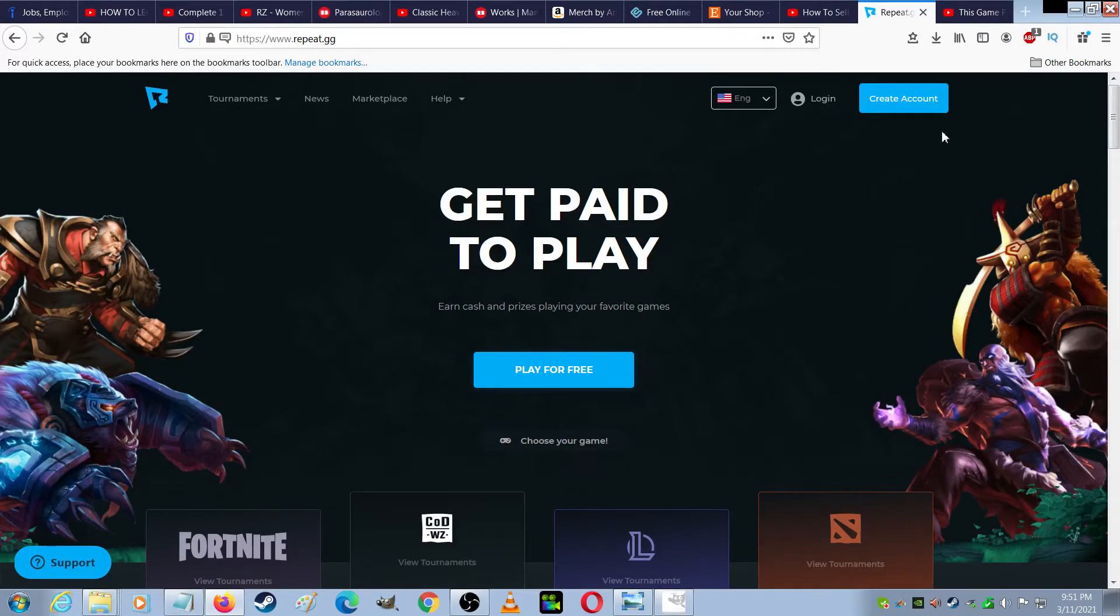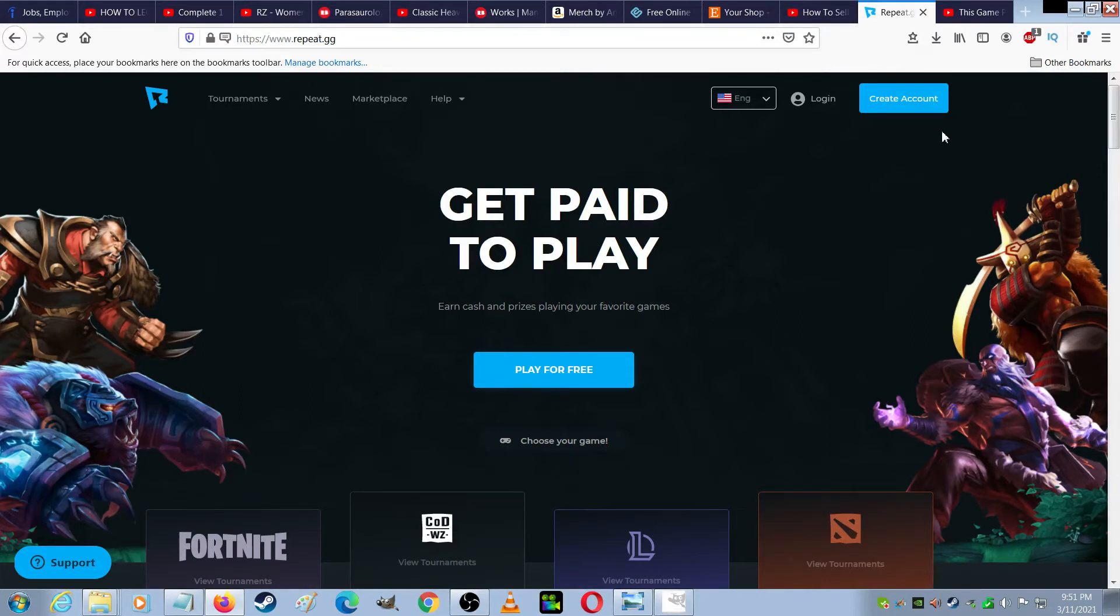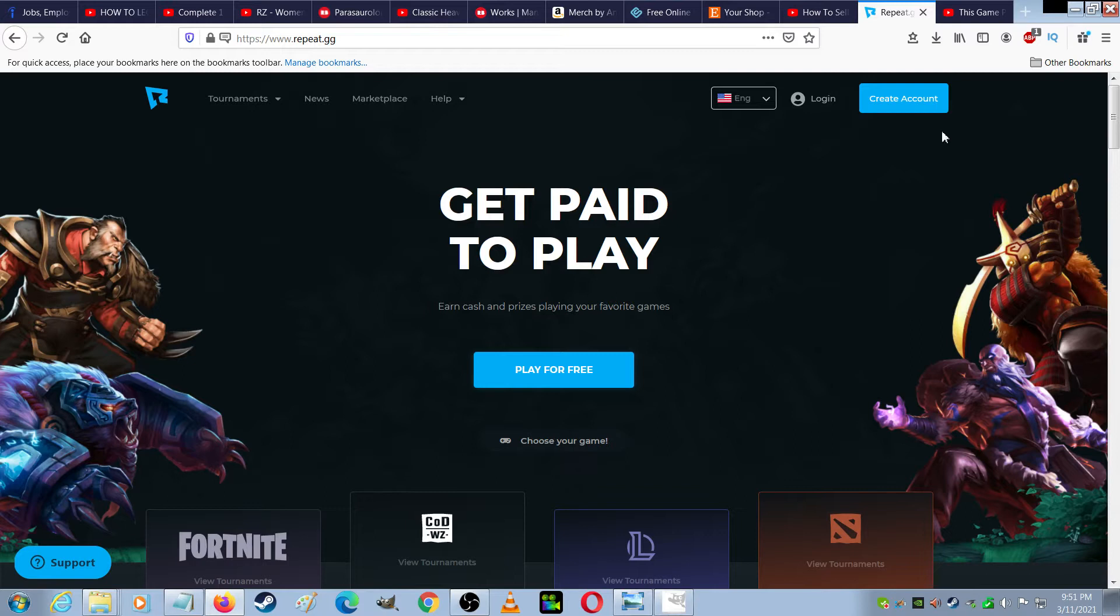And then I came across this website called repeat.gg. On the homepage it says, get paid to play, earn cash and prizes playing your favorite games, play for free.